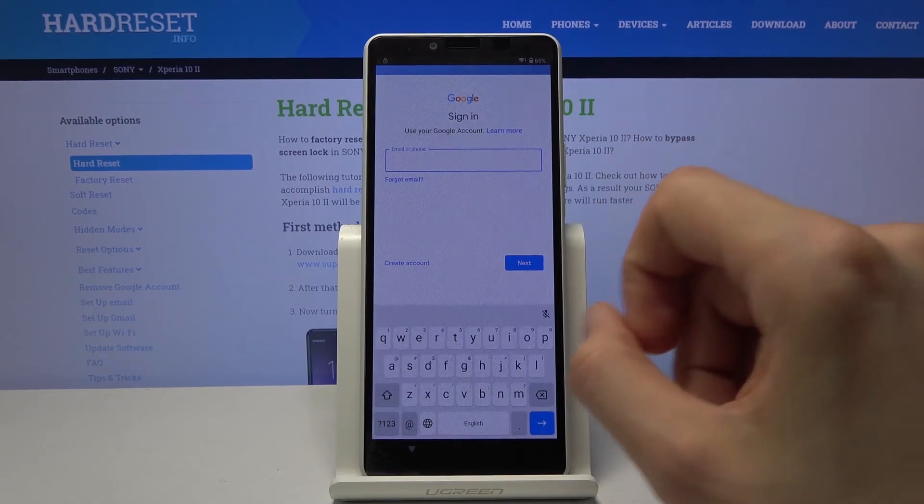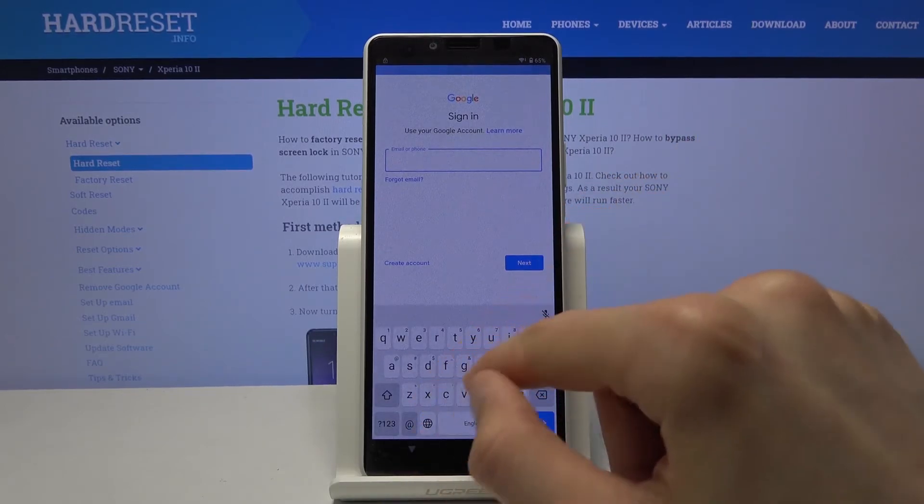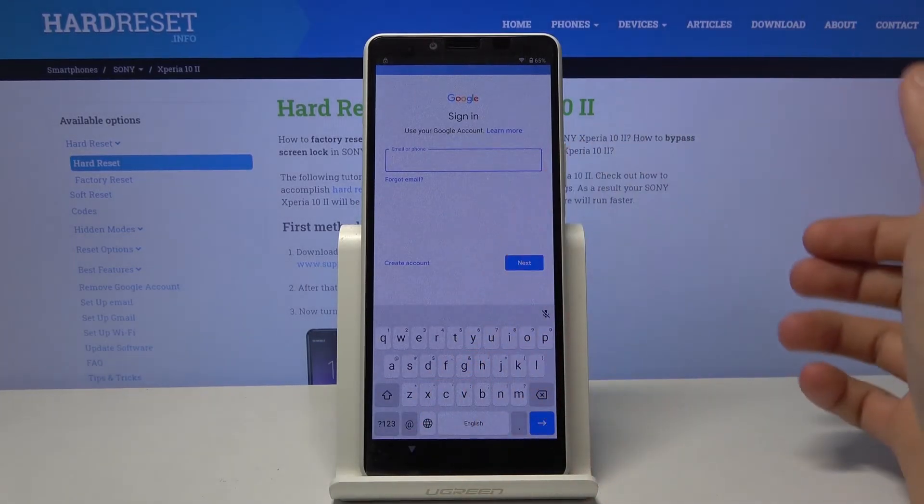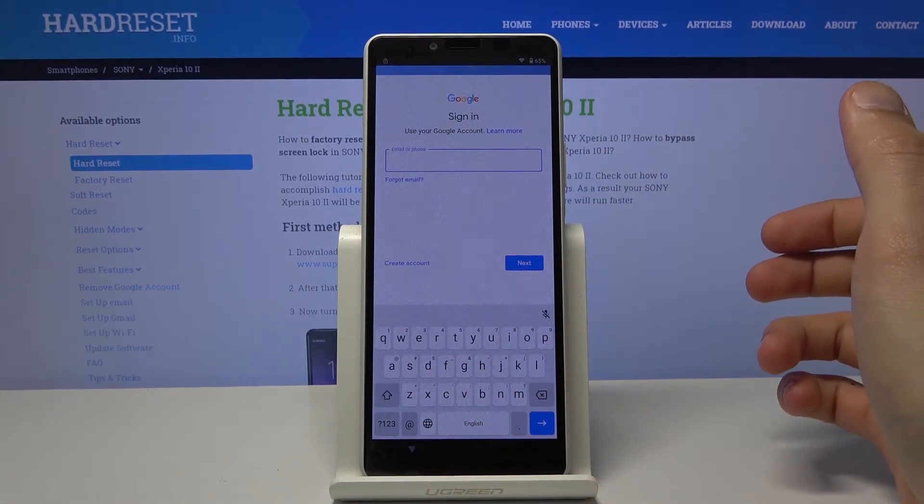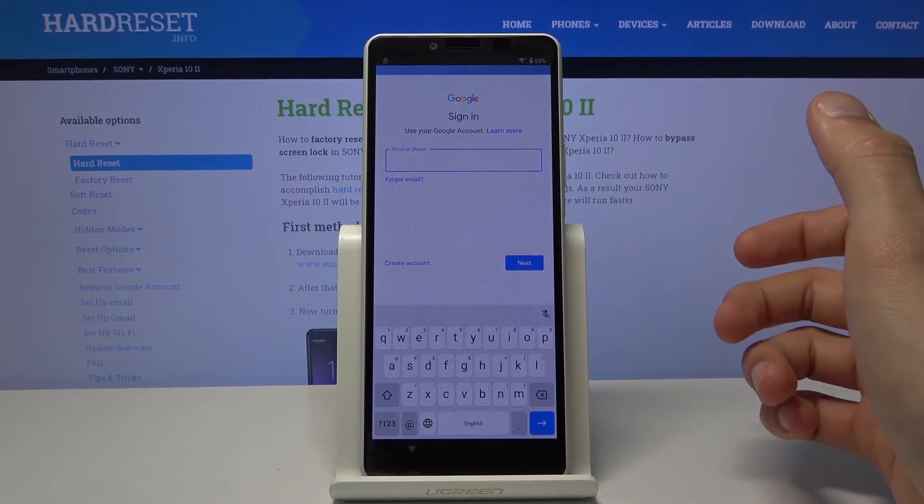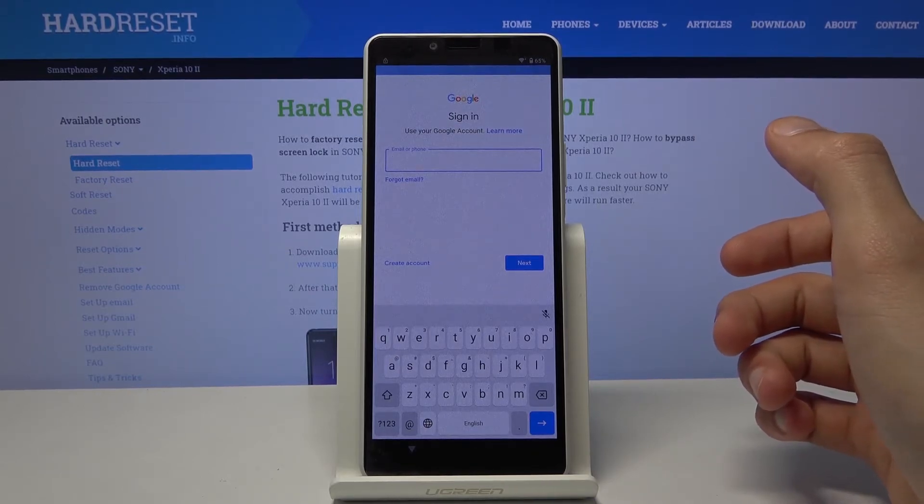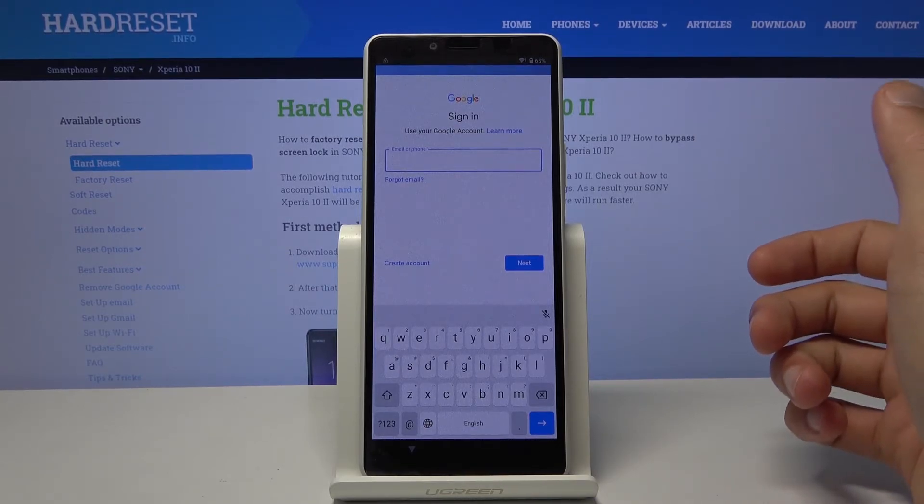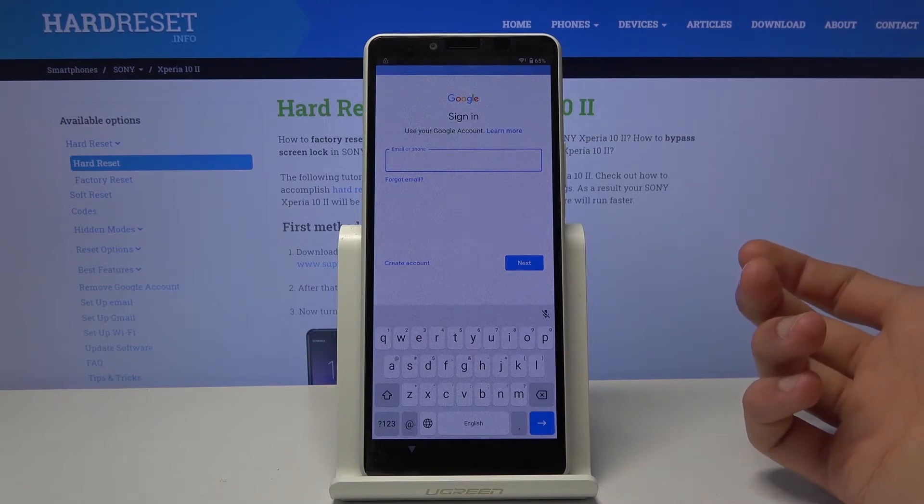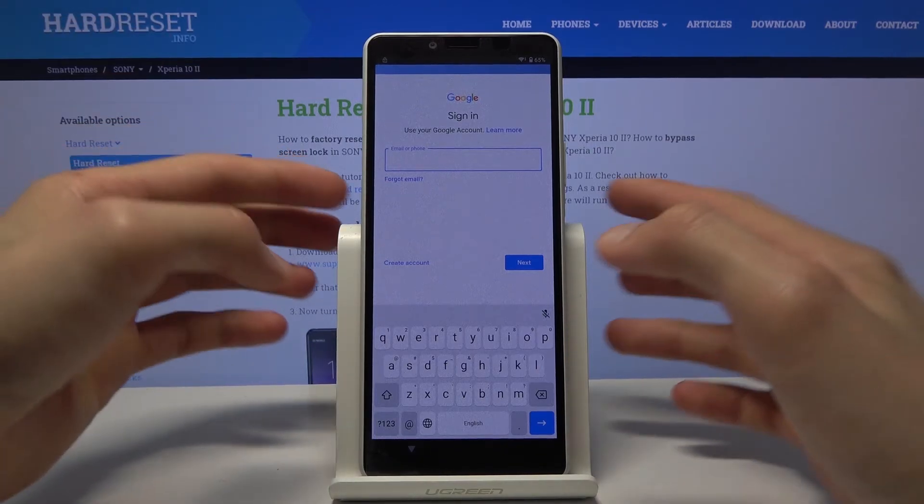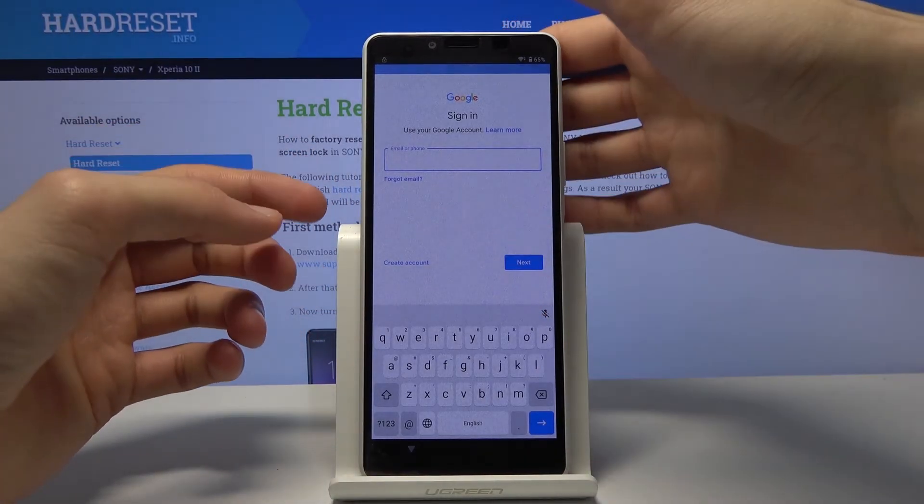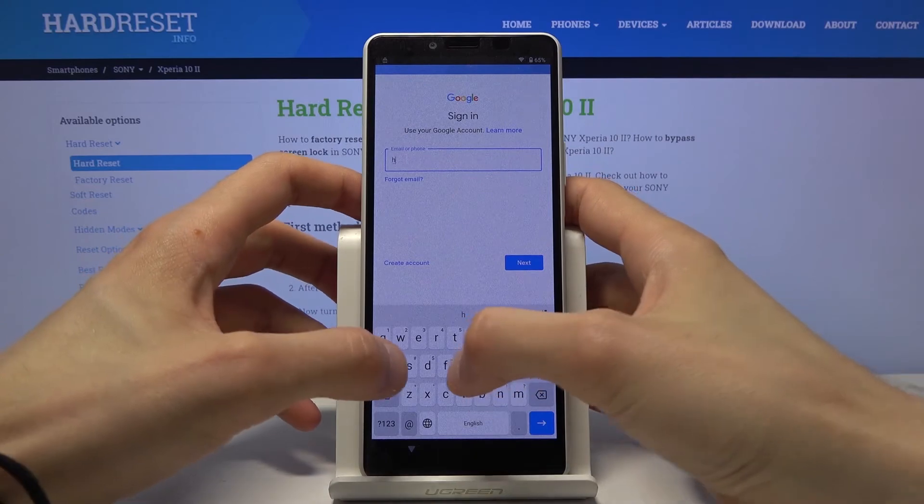And from here you want to log in using your Google account. Now if you don't have one you can always create it, it's completely free. And once you create it then simply log in with it. Now I have mine so that's what I'm gonna use.